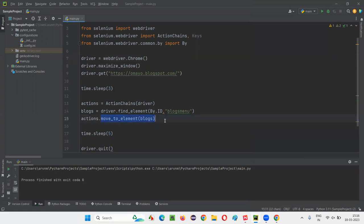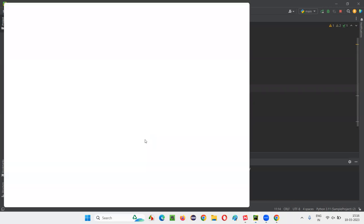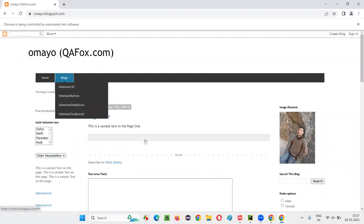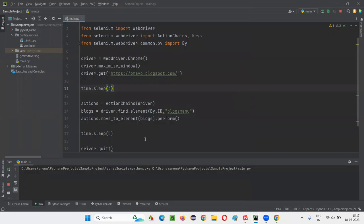The problem is that all mouse action commands belonging to ActionChains need to end with `.perform()` — only then will the command be executed. Now, after adding `.perform()` at the end of `move_to_element` and running the code again, you can clearly see my mouse is hovered onto the Blocks menu. The Blocks menu gets highlighted and the submenu options appear. The simulation happens internally — you won't see your real mouse cursor move, but internally Selenium moves the mouse control onto the Blocks menu.